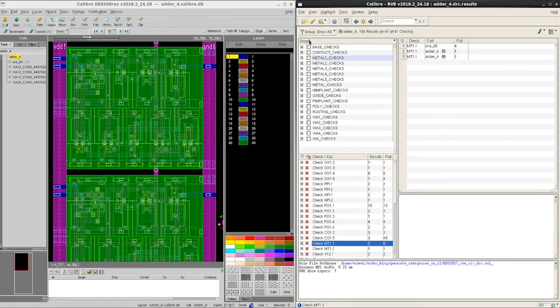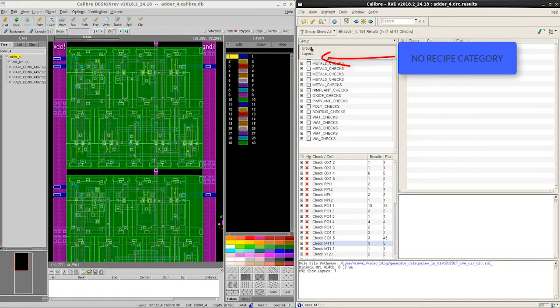You must take notice however that we are seeing only two categories, group and layers, and recipes is nowhere to be seen.